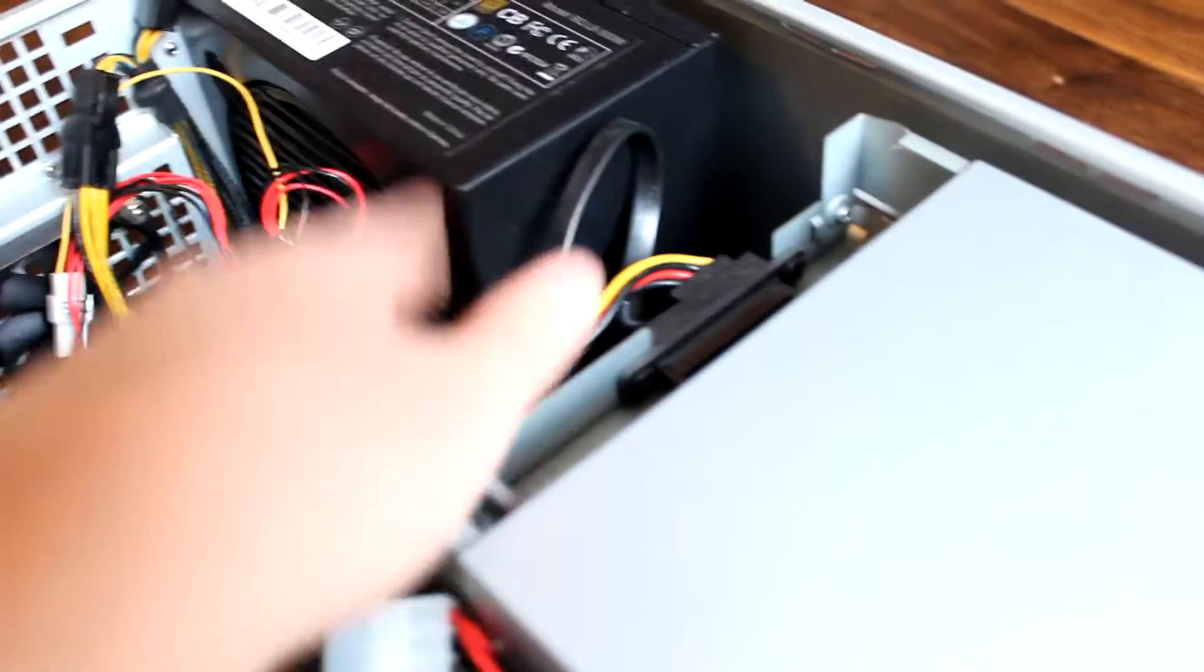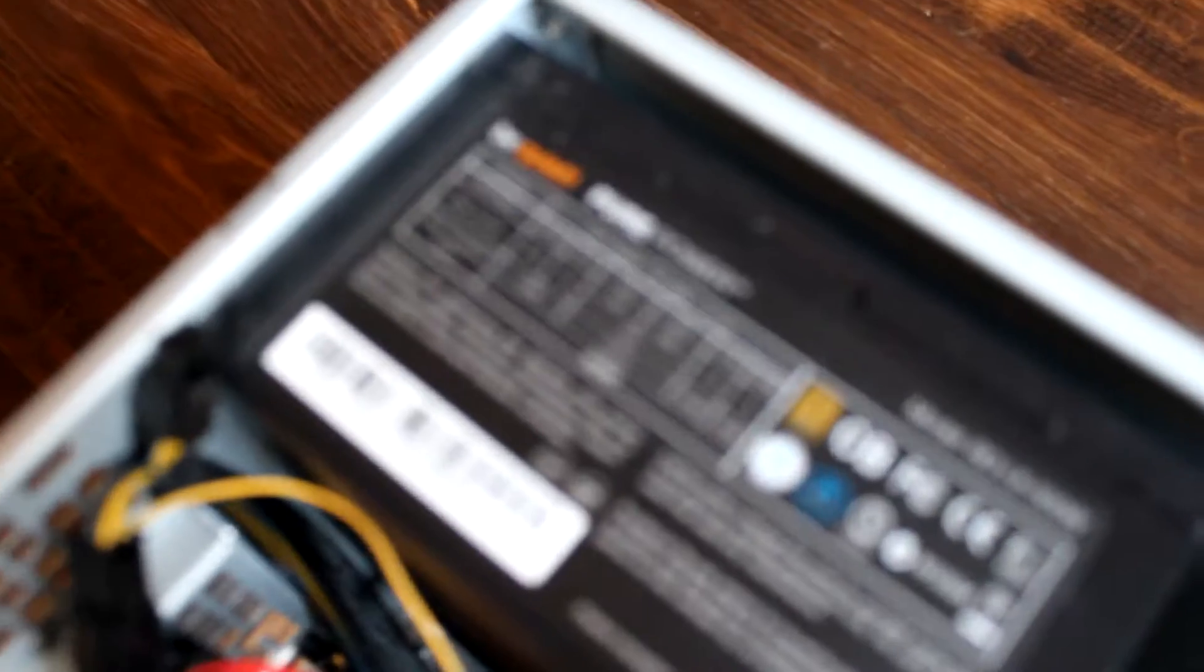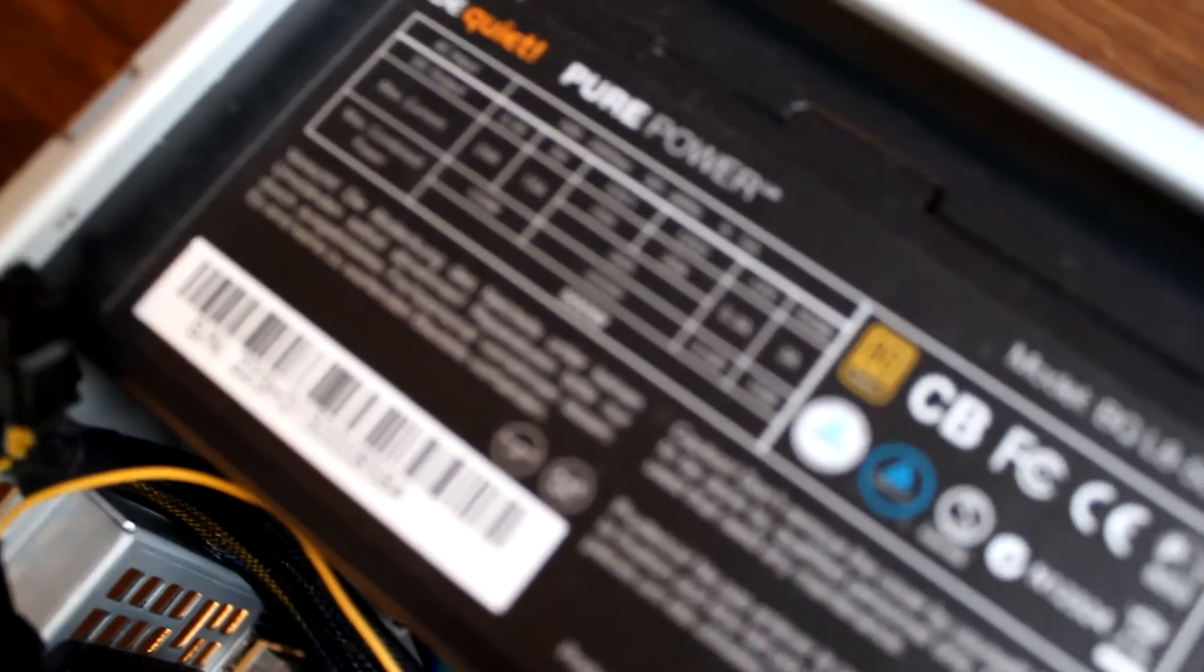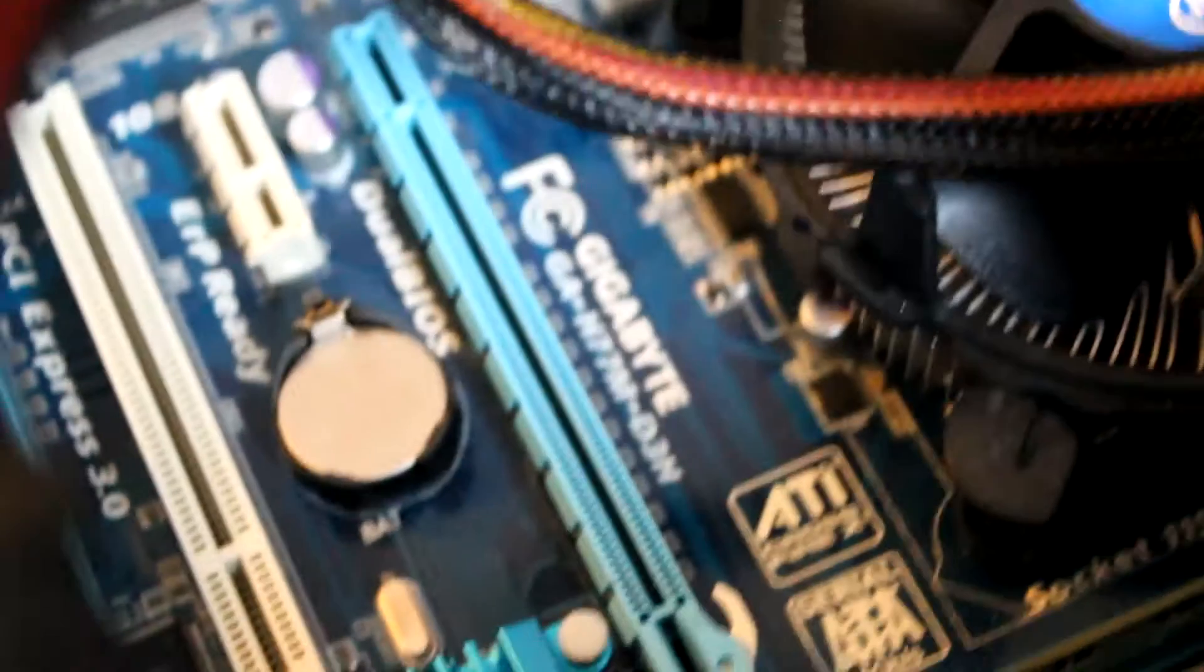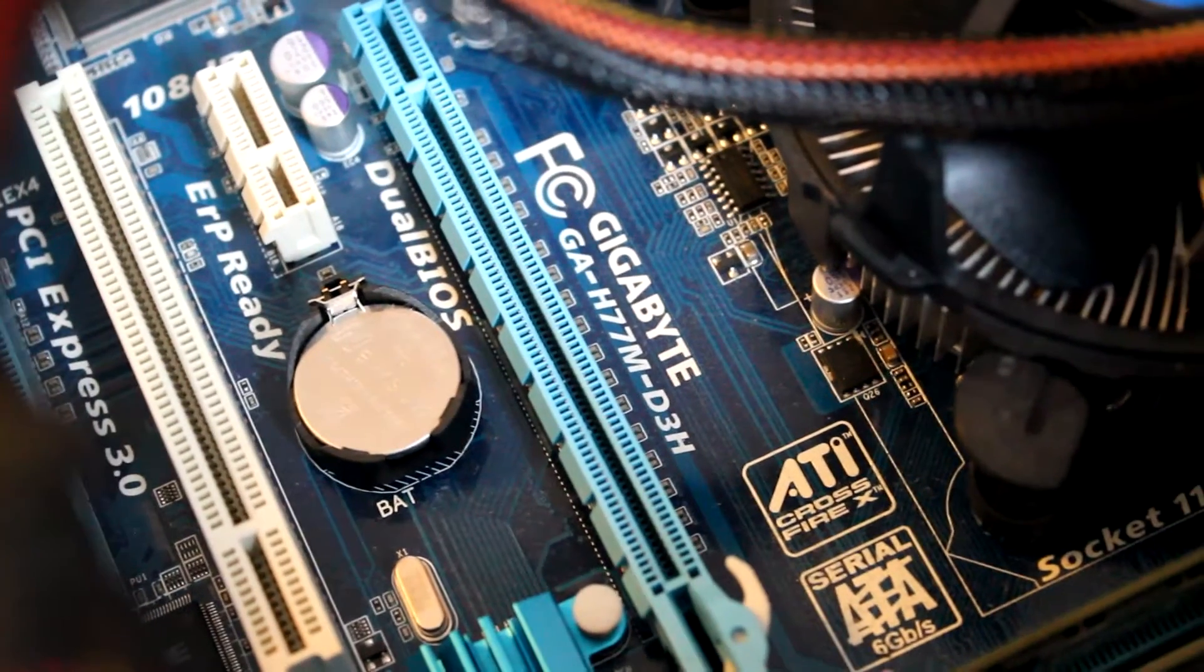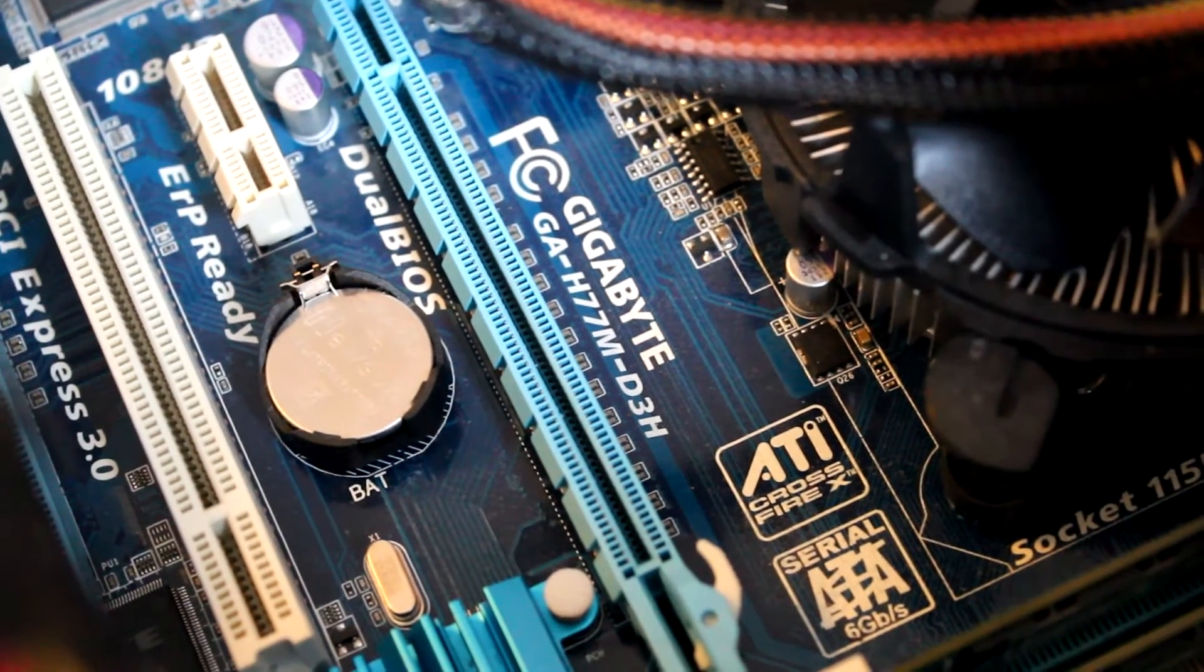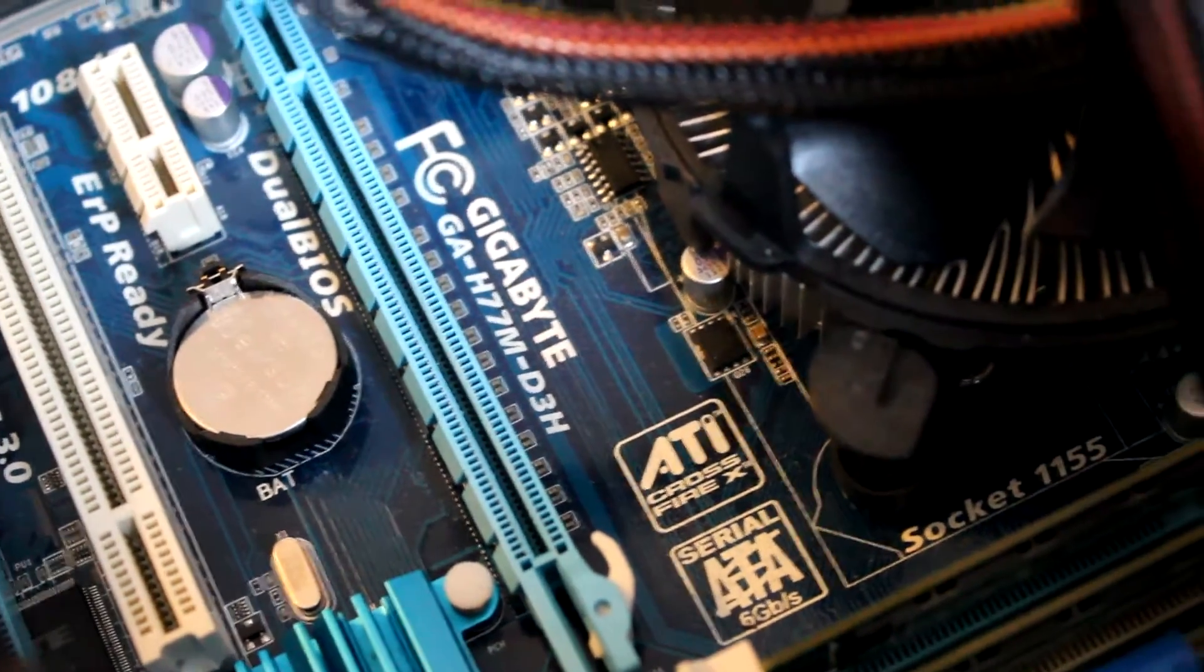That's more than enough. Then we've got a be quiet pure power 500W PSU. A Gigabyte motherboard, it's the GH77M-D3H. And yeah, that's basically it.